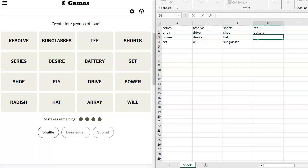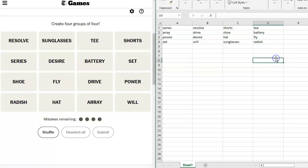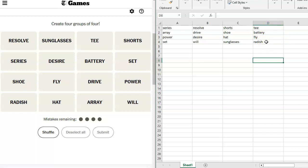Shoe, Fly, Power, No, we did Power. Radish, Hat, Array, and Will. Tea, Battery, Fly, Radish. Tea, I want to do Tea Party, but that would be a different, it's the homophone of T-E-E. So a golf tea, Golf Battery, Golf Fly, Golf Radish. Never heard of those. Used to pay attention to golf.